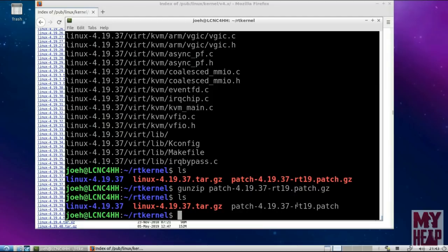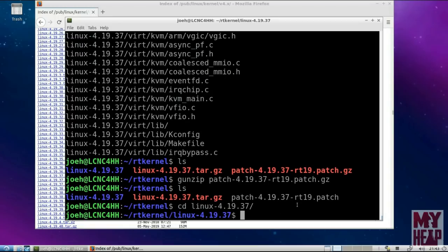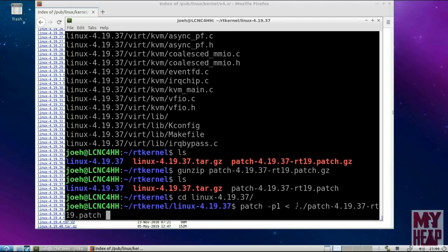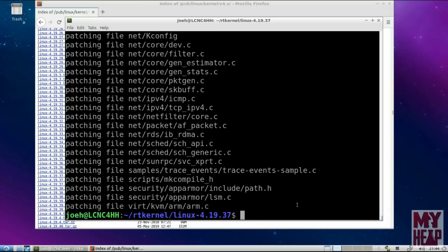The next thing we want to do is actually patch the kernel source code. We're going to change directory into the source tree, and from here on out all our work will be done inside the Linux source tree. To patch the kernel, we use the command patch with the flag -p1, then redirect from the parent directory the file patch-4.19.37.rt19, and hit enter. We'll see files scroll up the screen — those are the files being patched in the kernel source tree. So far, it's really not too bad. We're just getting everything ready.